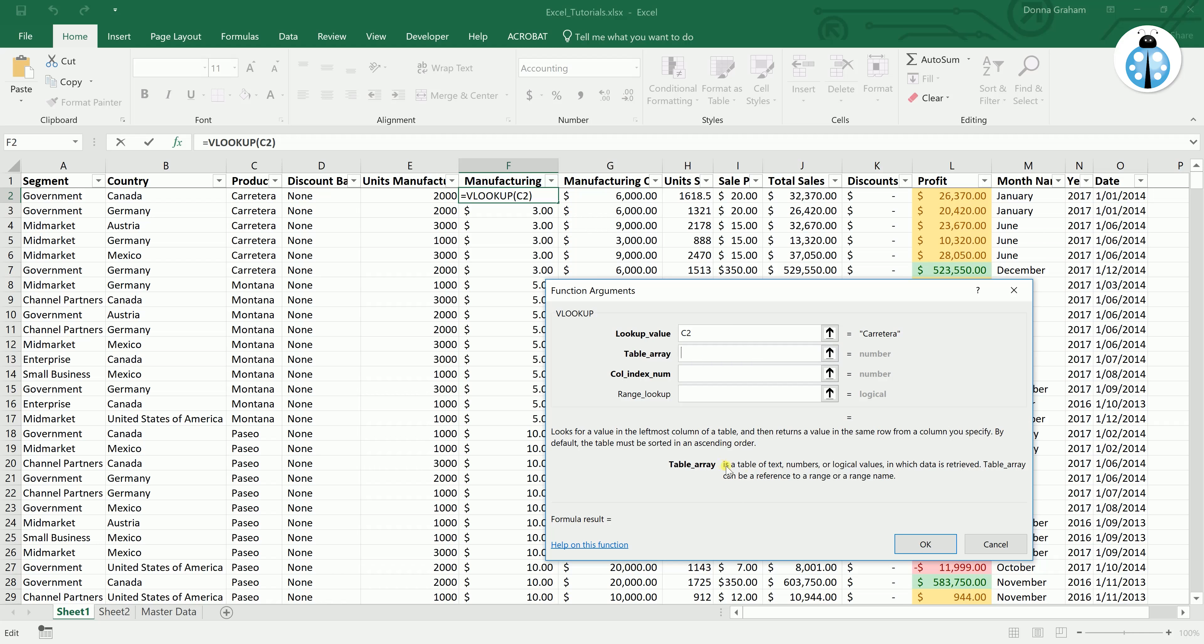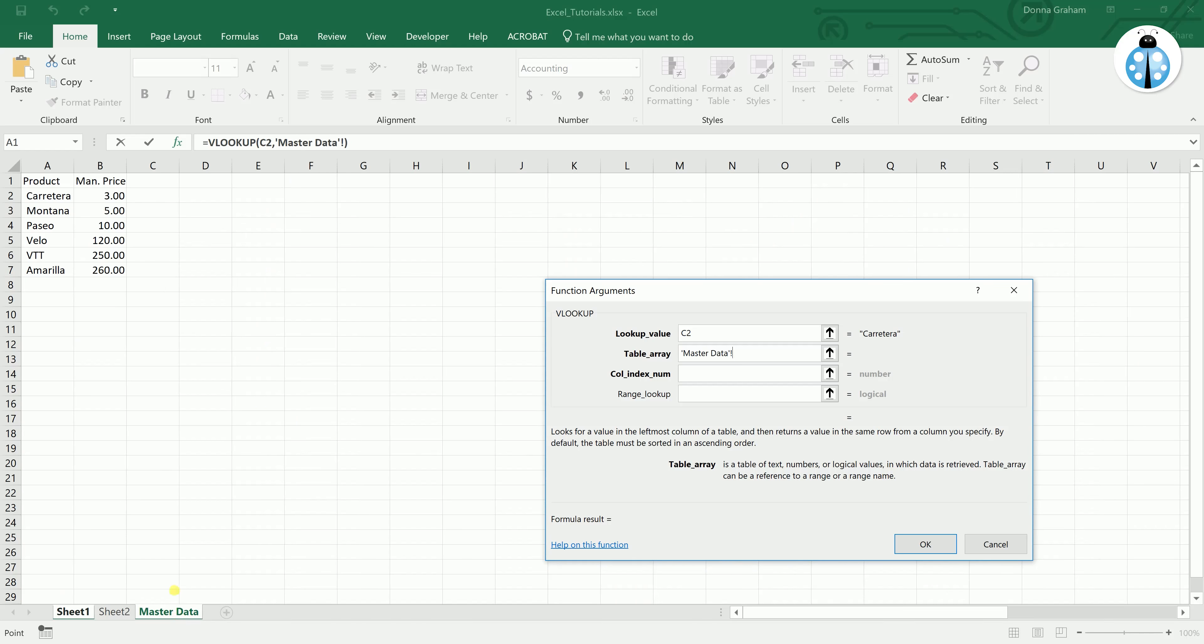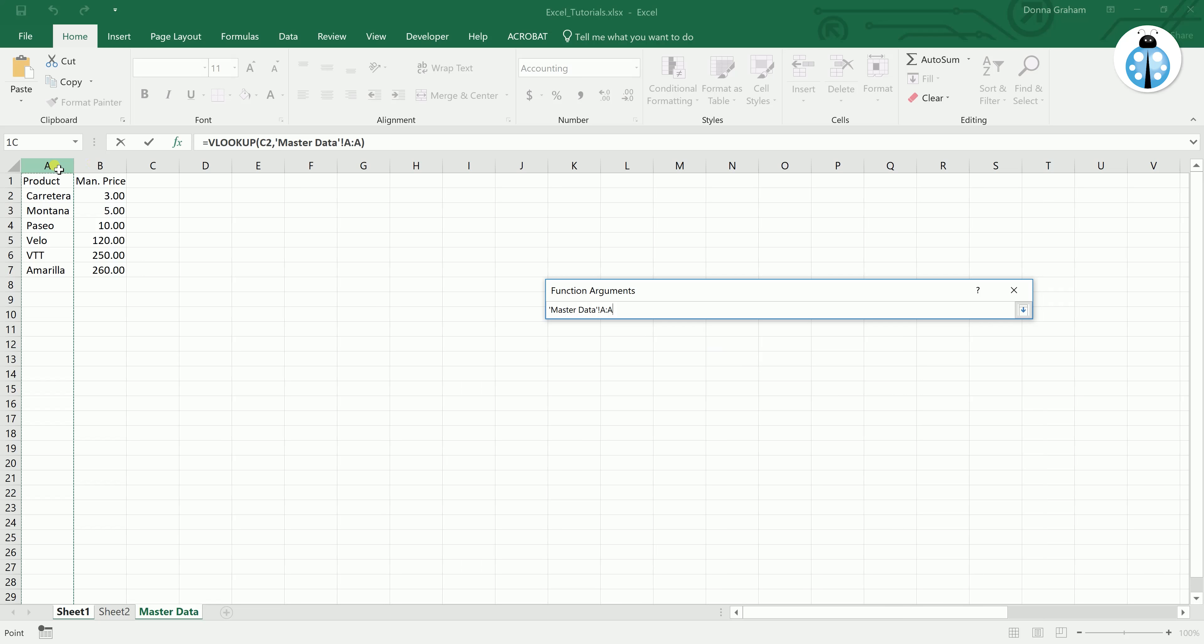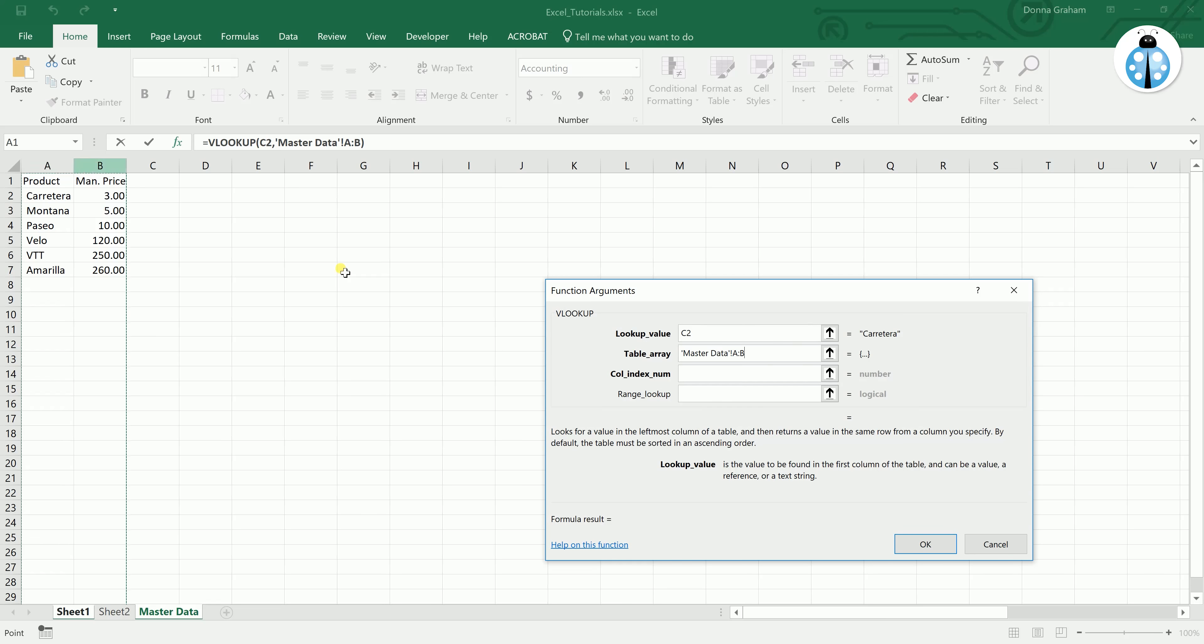So moving down, the table array is basically, as it says down the bottom here, a table of text, numbers, or logical values where the data is retrieved. So in this instance our table array is this master data area. So what we want to do is actually select the columns there so that we are now saying we are doing master data column A and B.